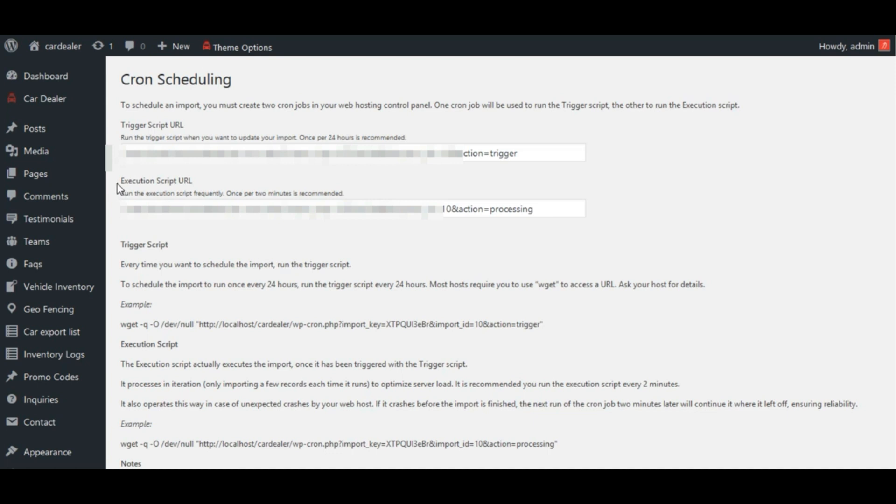The reason is that many hosts have maximum script execution times in place, so it's only possible for the processing script to finish only a small percentage of your import before it is timed out. If this is the case and the processing script is run again after 2 minutes, it checks to see if your import is finished, or if there's still work to be done.